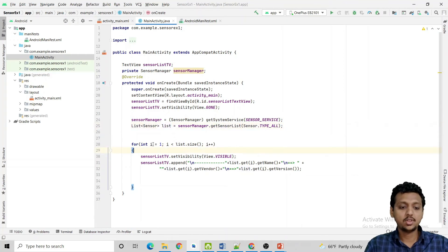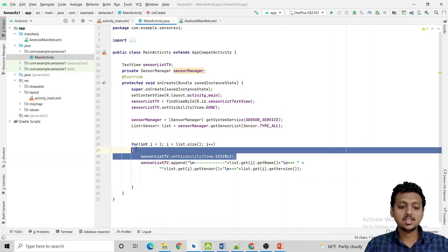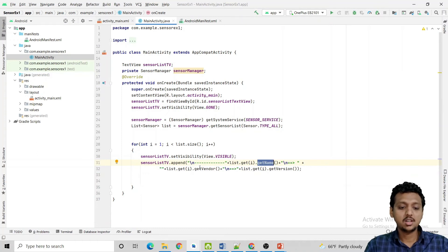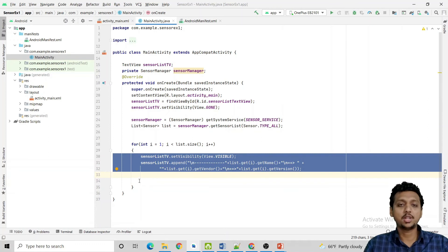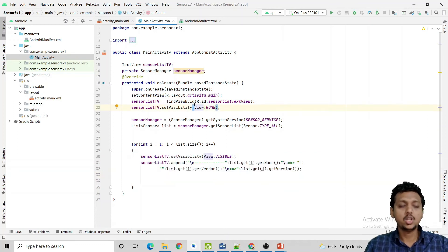Now for i equals 1, I'll add the list.size i plus plus and make the sensor list text view visible. And I am going to show the name of the sensor, vendor of the sensor, and version of the sensor, all three things inside the particular text view. Now let me just run the code and show you the output.